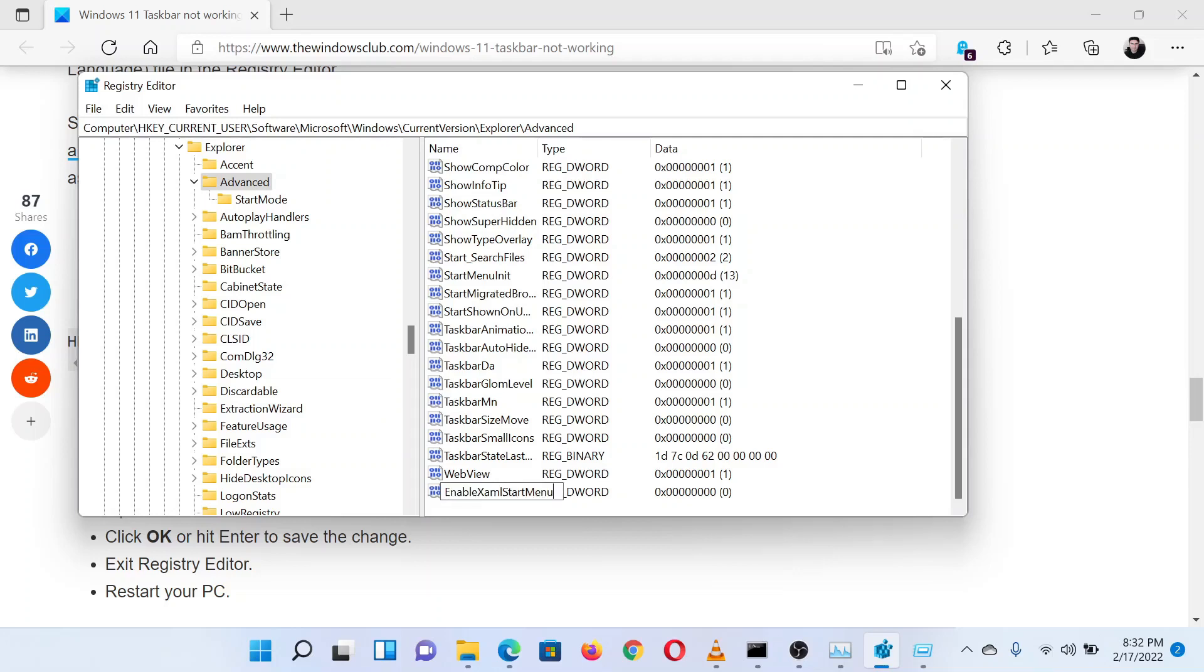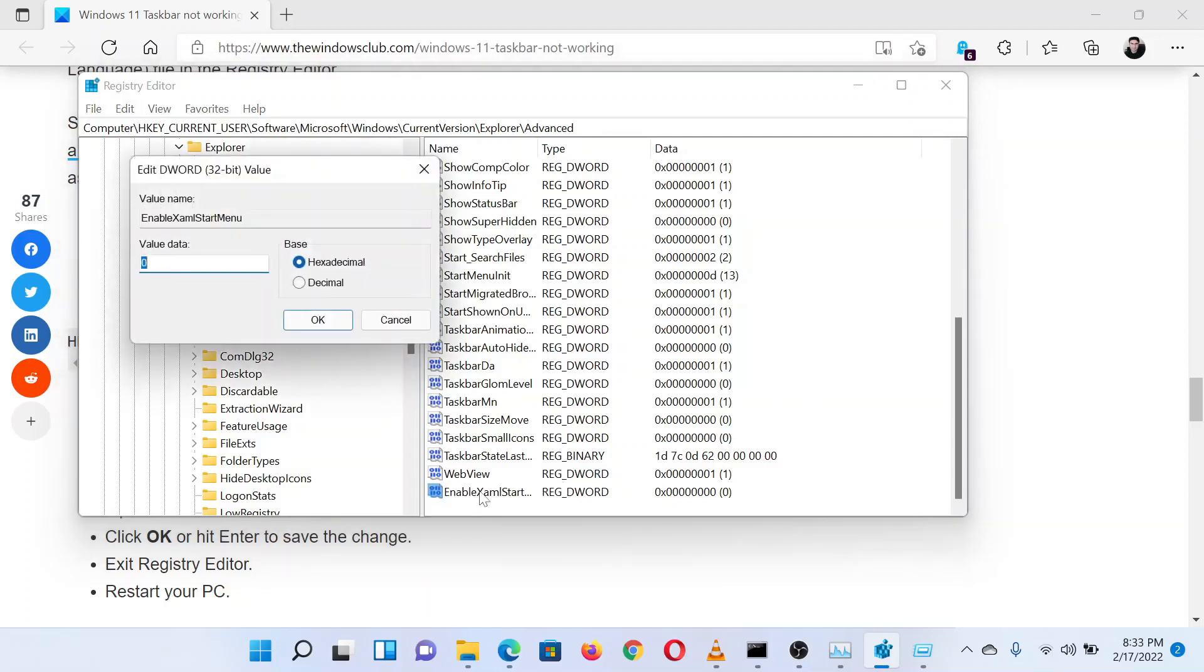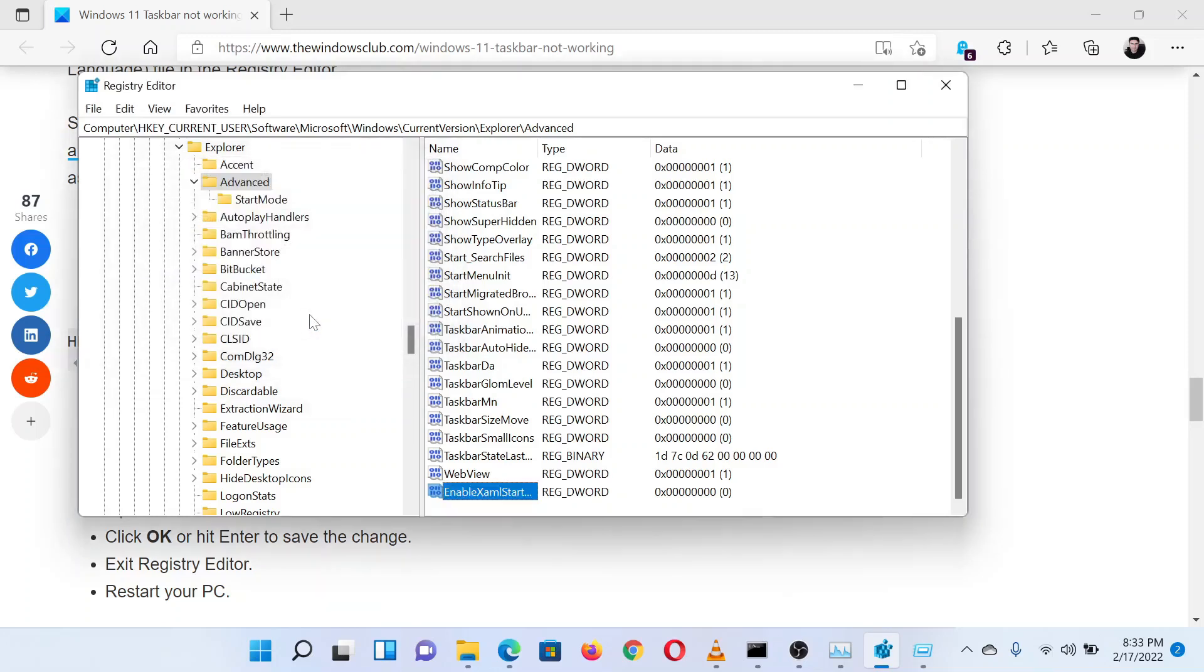Hit Enter to save the value. Double-click on EnableXamlStartMenu to open its properties. Change the value of the Value Data to zero. Click OK to save the settings.